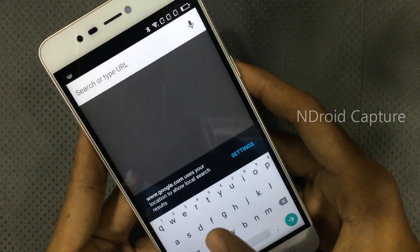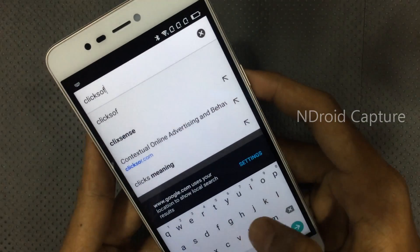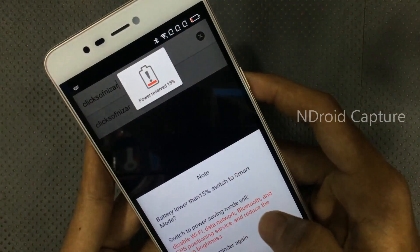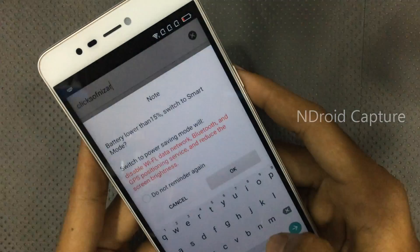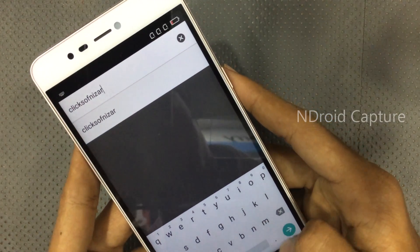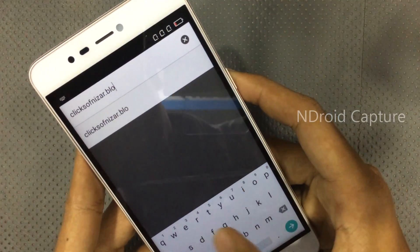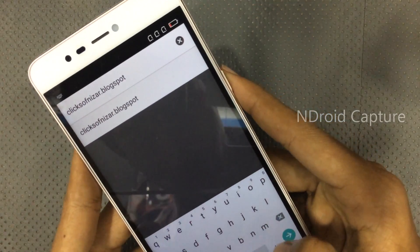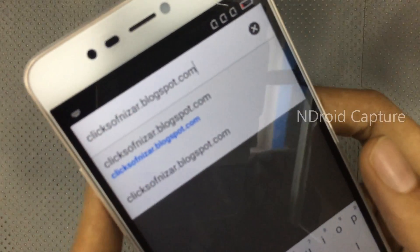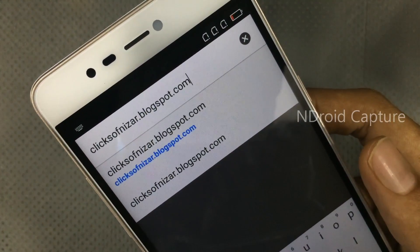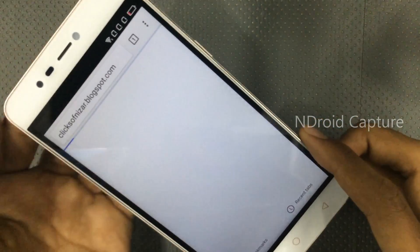In Chrome, navigate to clicksoftnisa.blogspot.com.